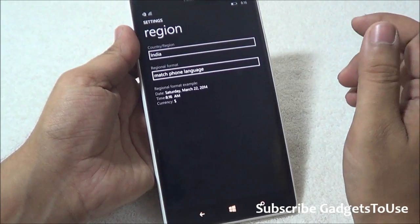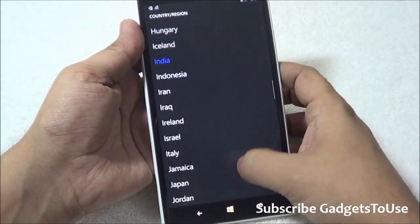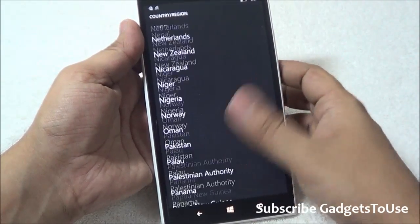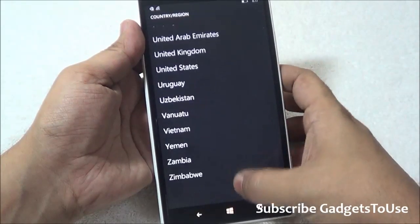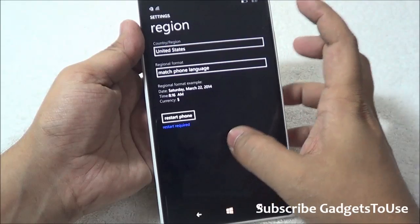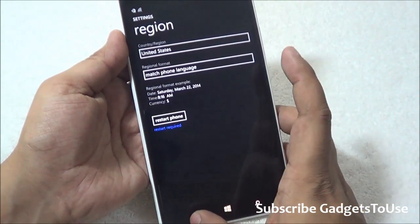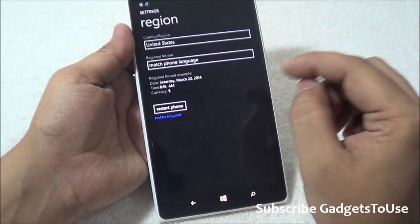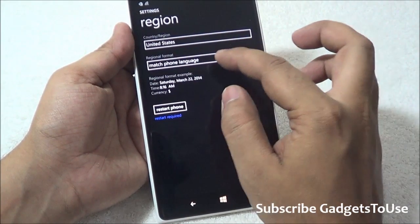In order to make it work, you have to set the region to United States. Scroll down and select United States. Once you have selected that, you will need to restart your phone — all these settings will only come into effect after you restart your phone.